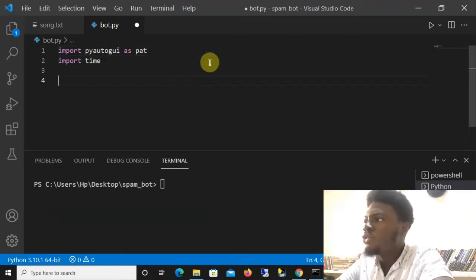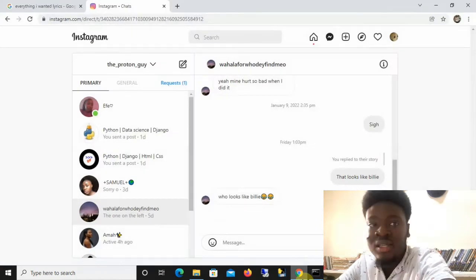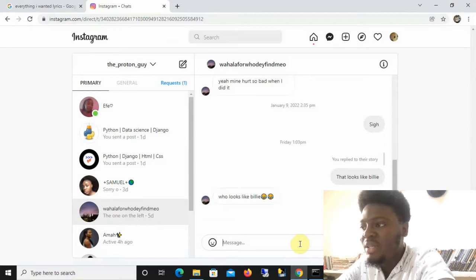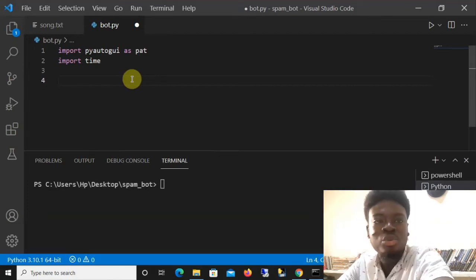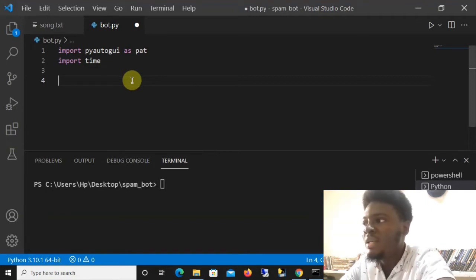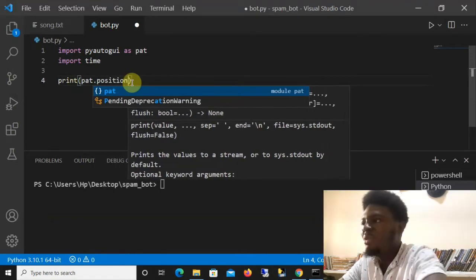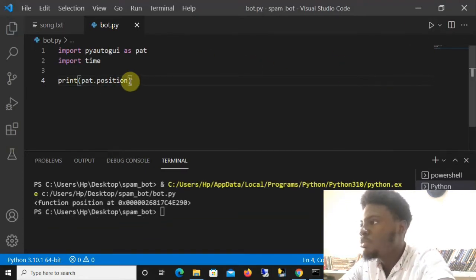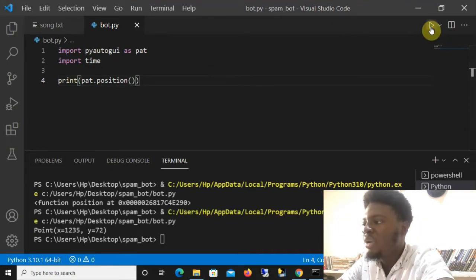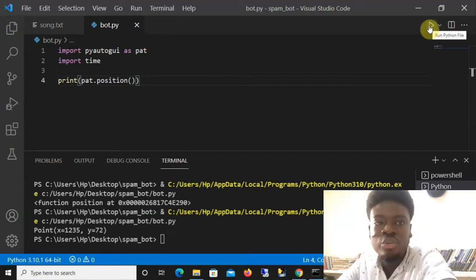The first thing we want the program to do is come to this icon and click it, then come to the input space and click that too. To get the position of different places on the screen, this library works by getting the x and y coordinates of wherever the cursor is. So if we say 'print(part.position())', once we run this command it will print out the exact x and y coordinates of where the cursor currently is.